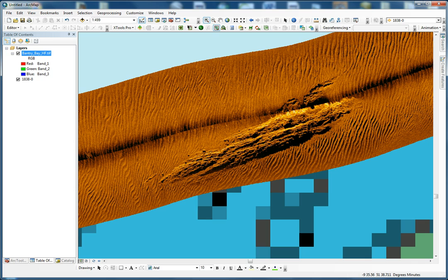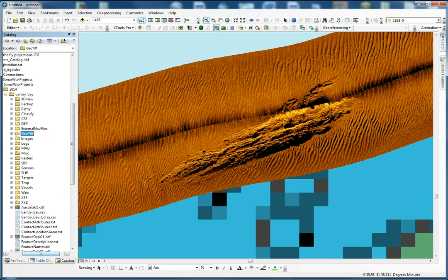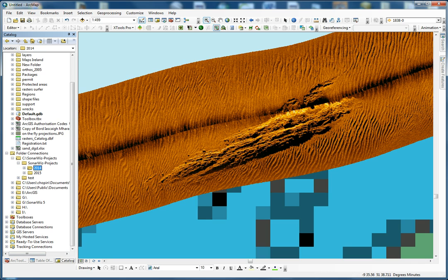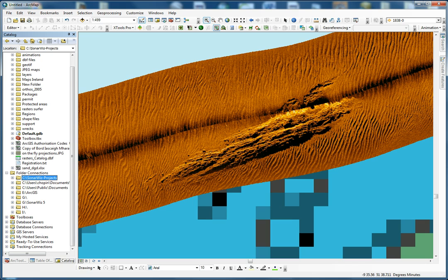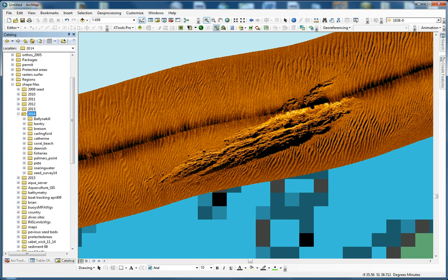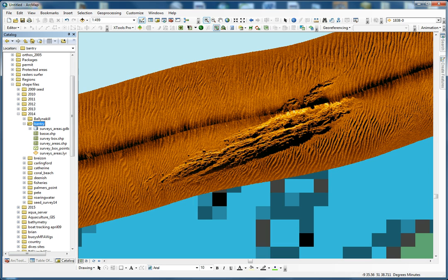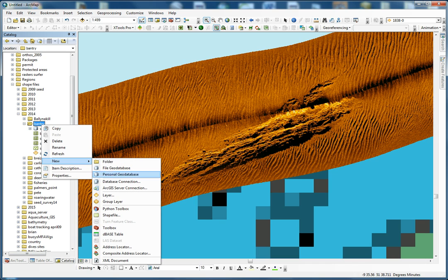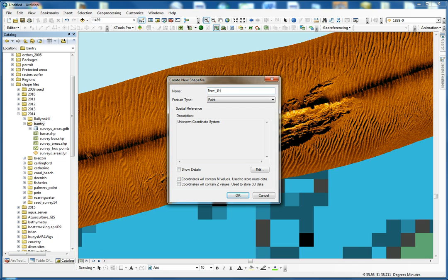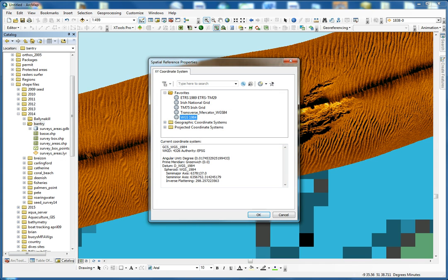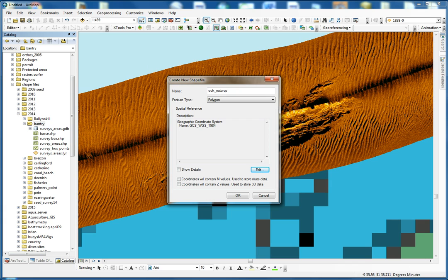For this, you have to go back into your catalog and navigate to your Sonowiz folder. You're going to have to create a new shapefile. I already have one created for Bentry, but in your case just create your folder for the area you surveyed, right-click, New, Shapefile, and we're going to call it 'Rock Outcrop'. What we want to do is a polygon, and the coordinate system will be WGS84. Now we have everything set and we can click OK.